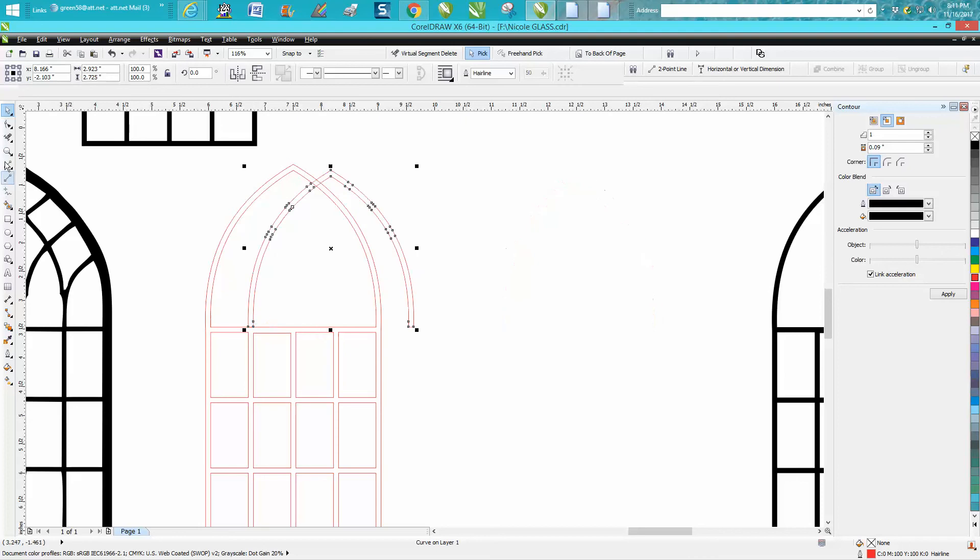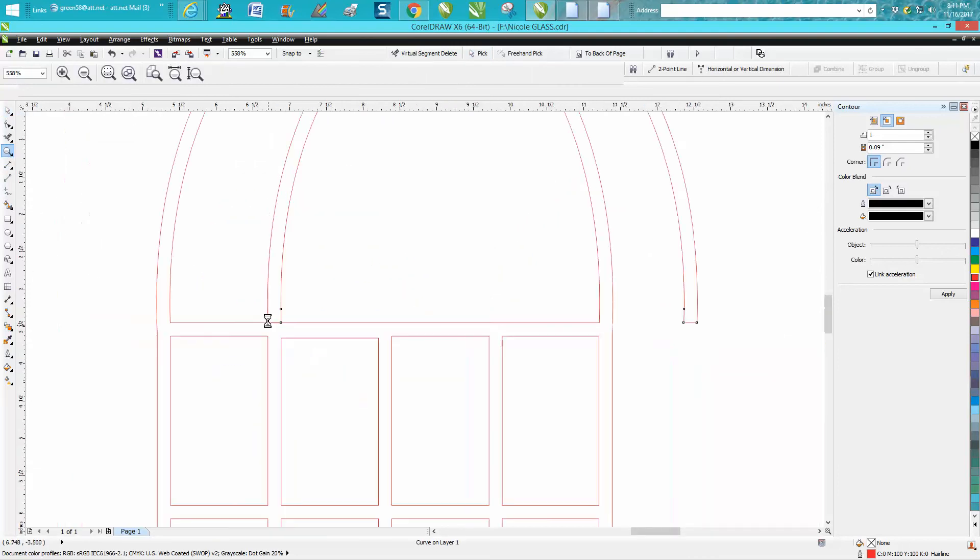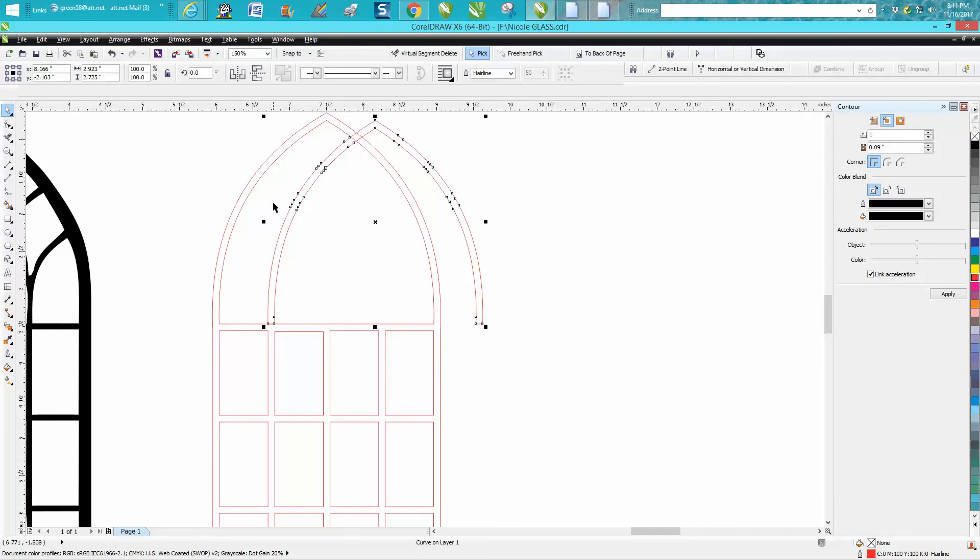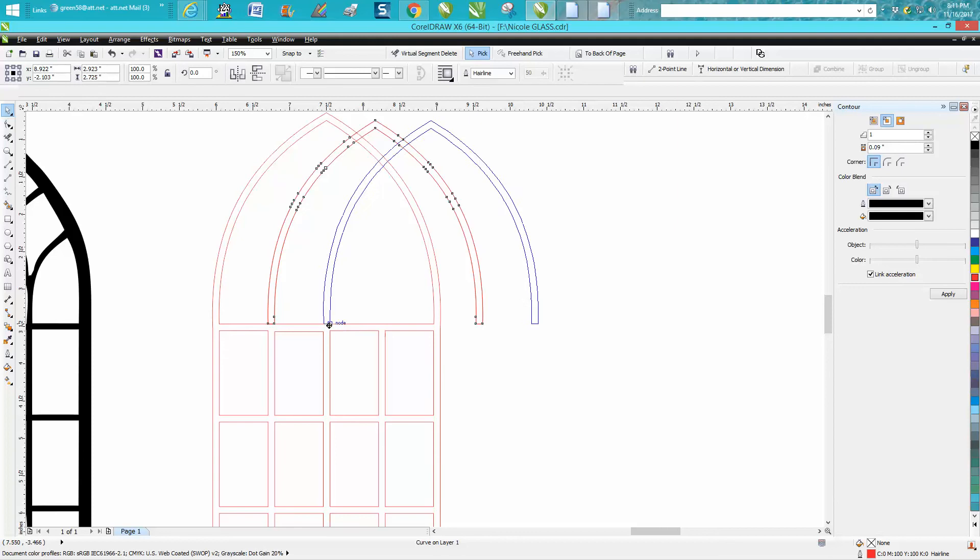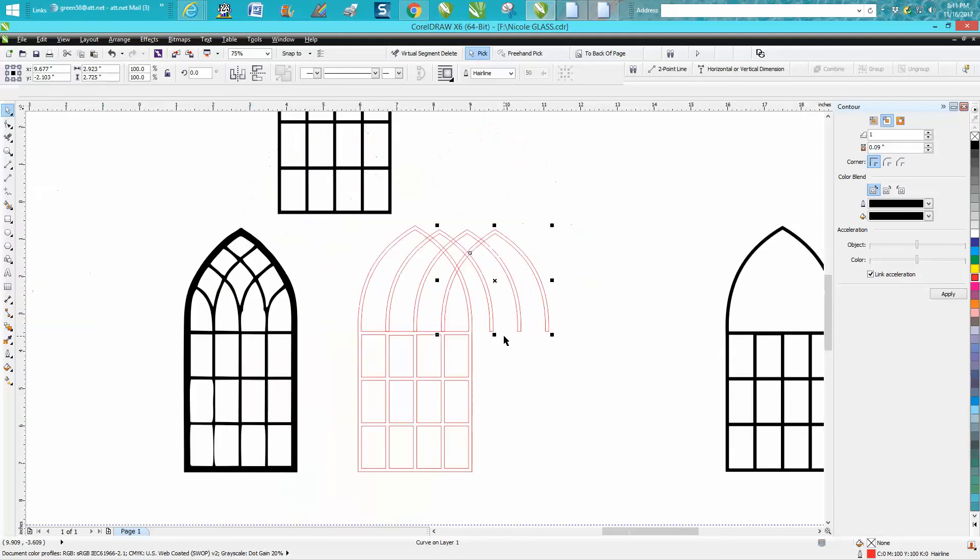Get your crosshair and move it right there. Ctrl D again and it'll put it right on there. Now this is where the virtual segment delete key I think helps quite a bit.